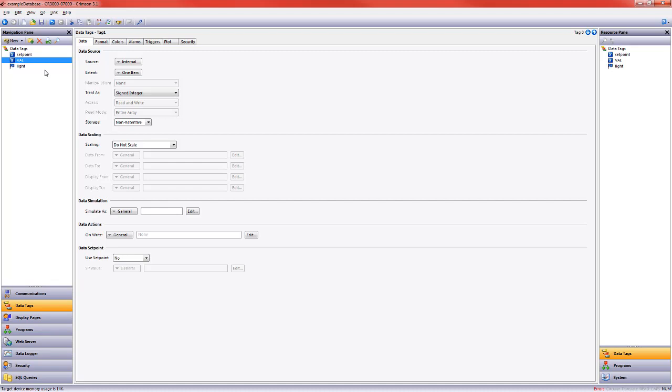It will change once a second, go up to 10 and back down to 0 and back up again. Then we'll create a setpoint somewhere between 0 and 10, and if the value equals the setpoint, we'll see a message that says the value equals the setpoint. Then we'll see what happens if we put in a data mismatch alarm.